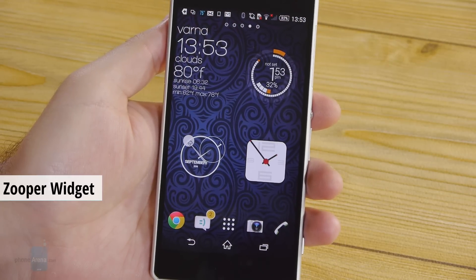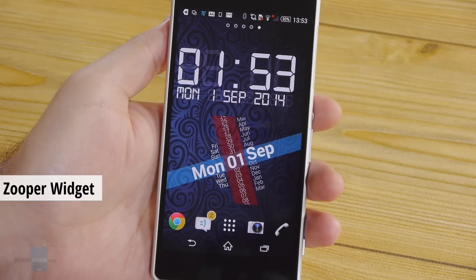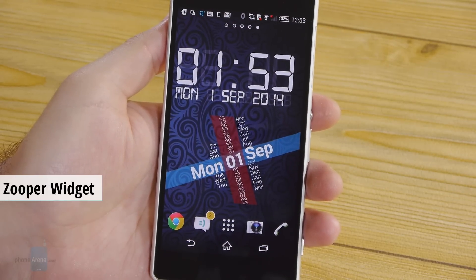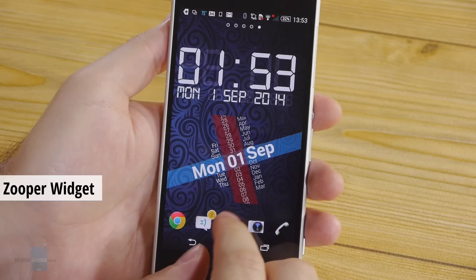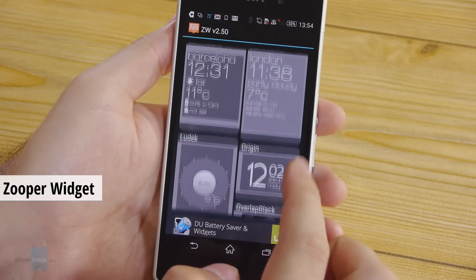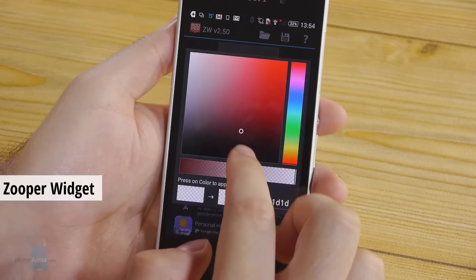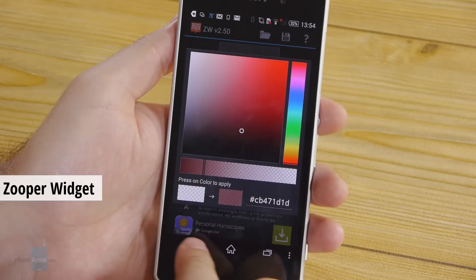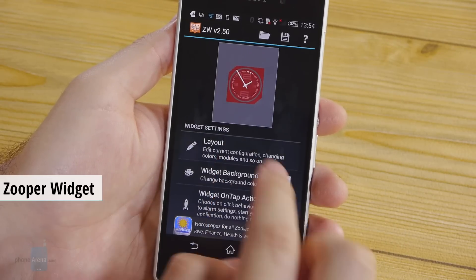Next on the list is Zooper Widget. It lets you build your own widget from scratch and the customization possibilities are almost endless. You can add all kinds of information from the current time and weather conditions to the status of your network connection and the amount of space you have left on your phone.